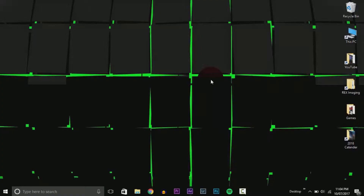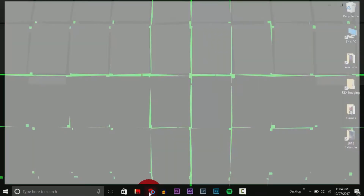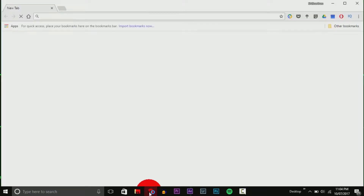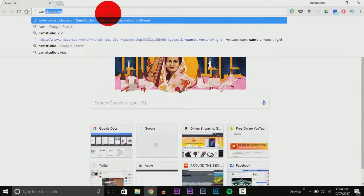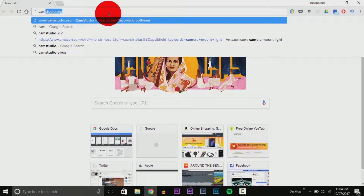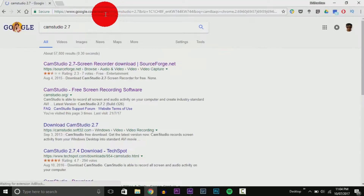Welcome to my PC. We've only got a few files on here, but what we're interested in is the file we're going to download. Open up Chrome, maximize it, and type in 'CamStudio 2.7' or camstudio.org, which takes you directly to the website.